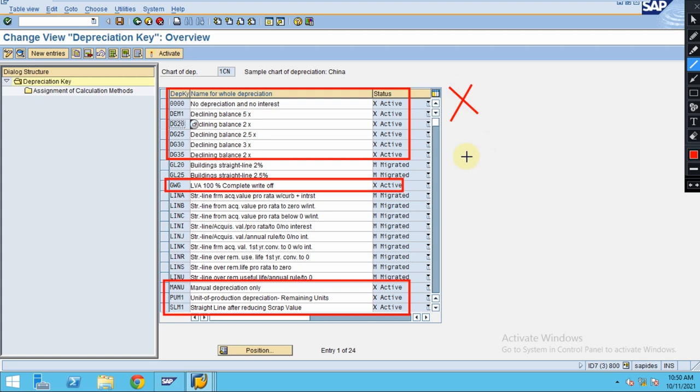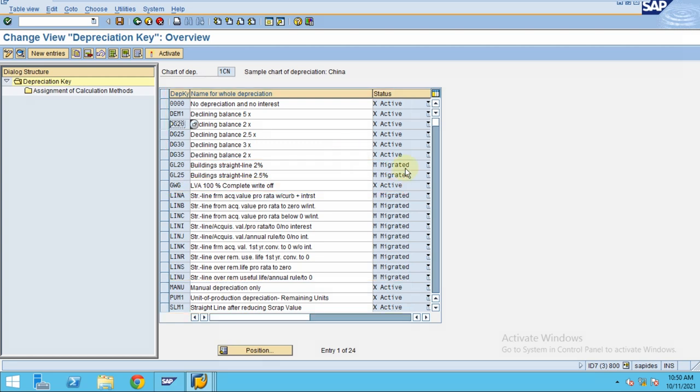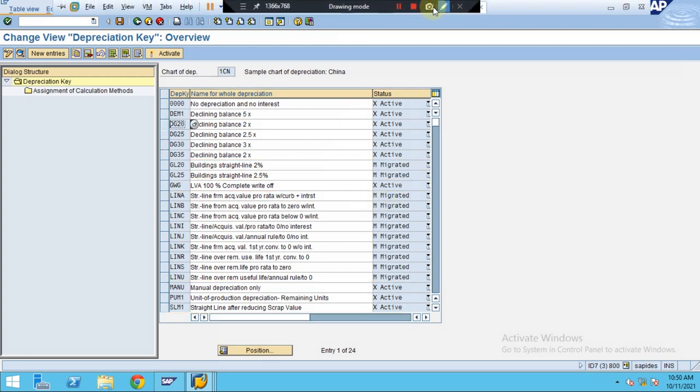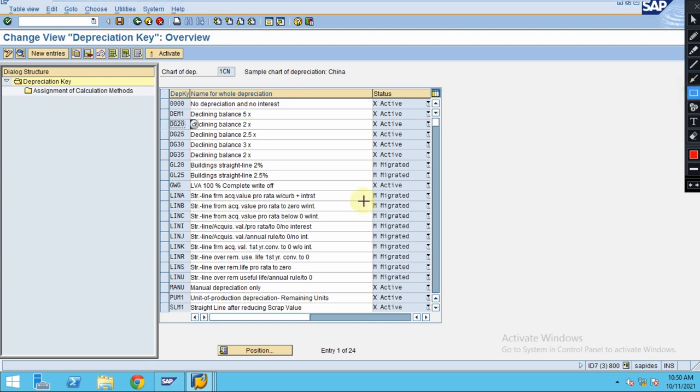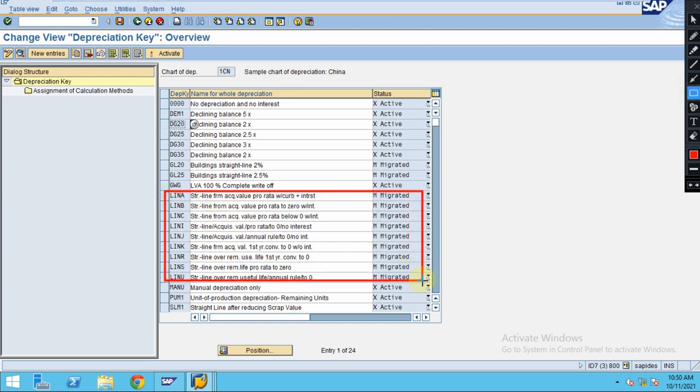My recommendation is this: if you want to create a depreciation key by copying the standard, always use migrated ones. Let's say you use this one, or you can use this one to do the creation.